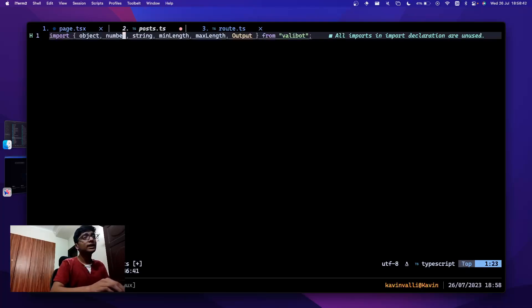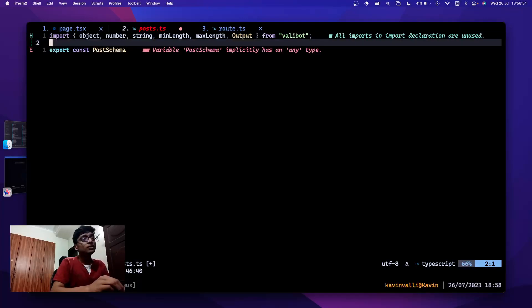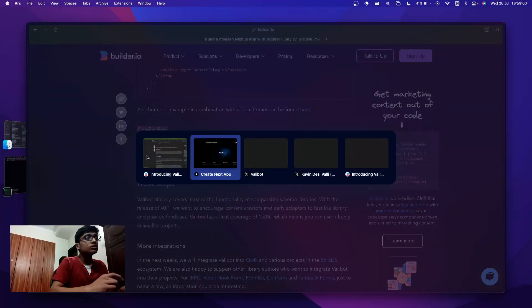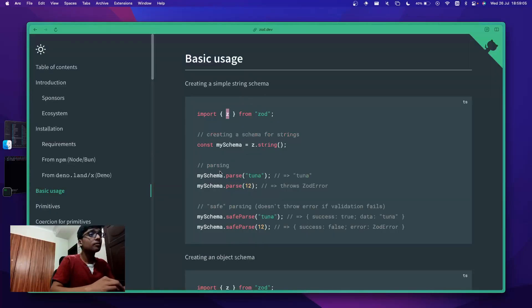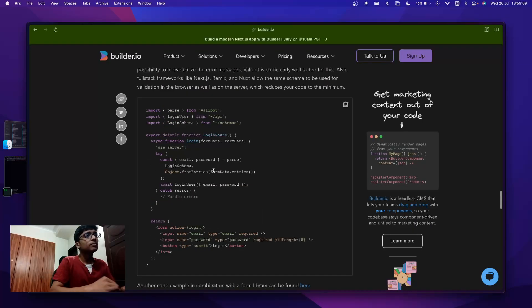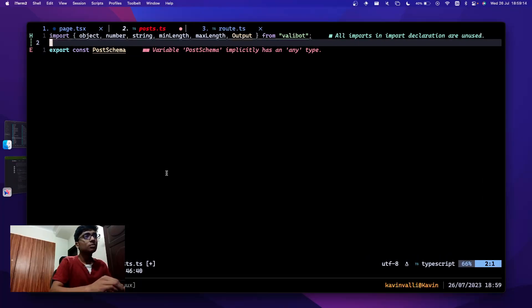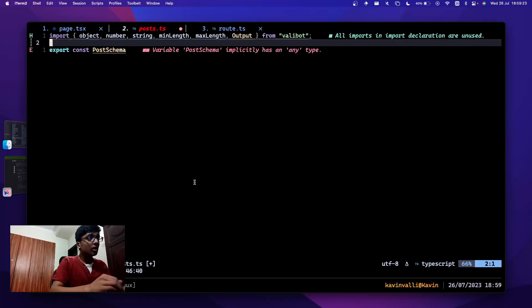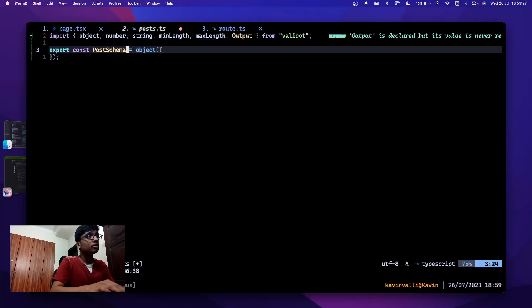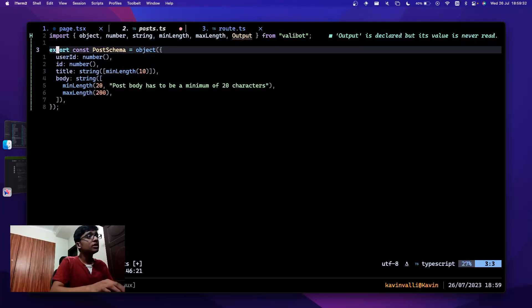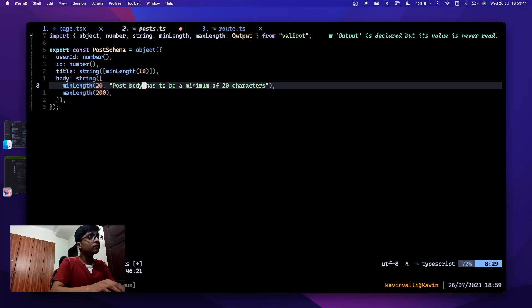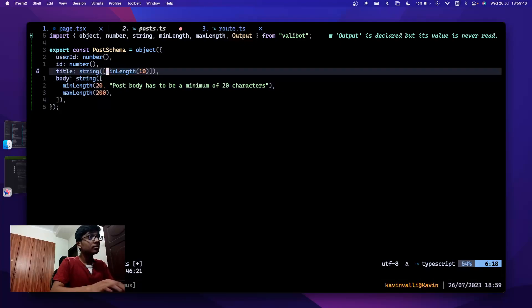I'll import all the things I need and specify a schema. For some reason they use this uppercase letter convention for the schema, which is a little different from Zod. But I'll follow that for similarity with the docs. I want it to be an object with: user ID as a number, ID also as a number, title as a string with min length of 10, and body with min length of 20 and max length of 200.